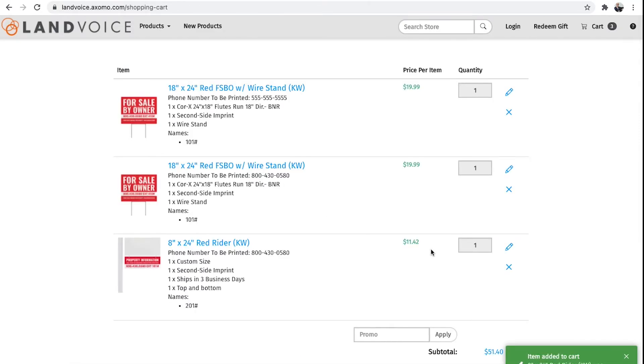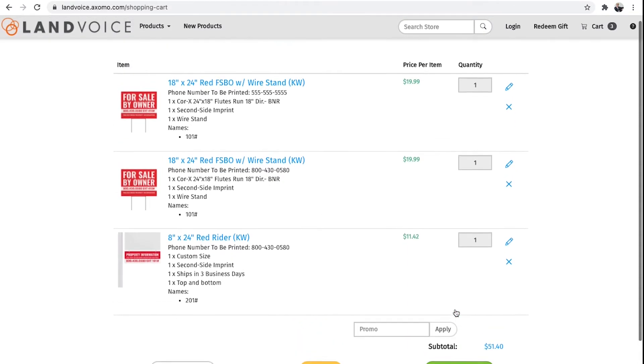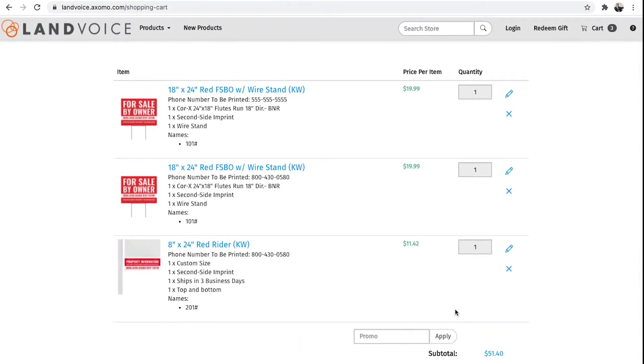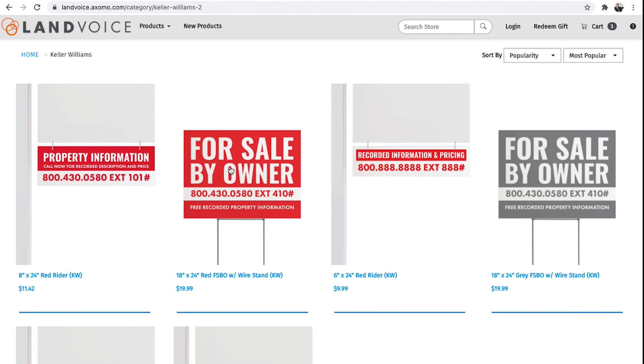We recommend ordering three to five yard signs for FSBOs, beginning with extension 101, and so on, and at least a couple of sign writers. Many agents order three to four sign writers, starting with extension number 201, and so on.